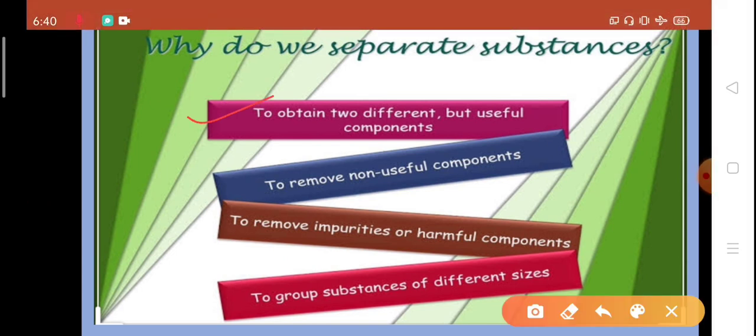Now the question arises: why do we separate mixtures or substances? We do it to obtain two different but useful components. For example, we have taken a sugar solution and we need to separate it — we can get back two useful components. We also separate substances to remove non-useful components, such as separating iron particles from a heap of waste materials and discarding the waste.